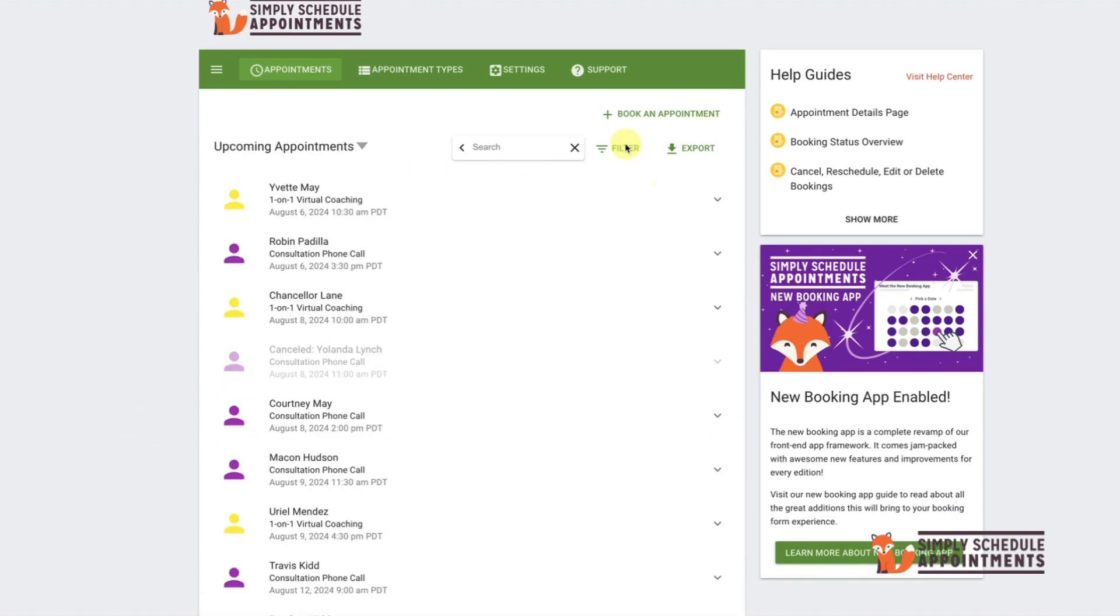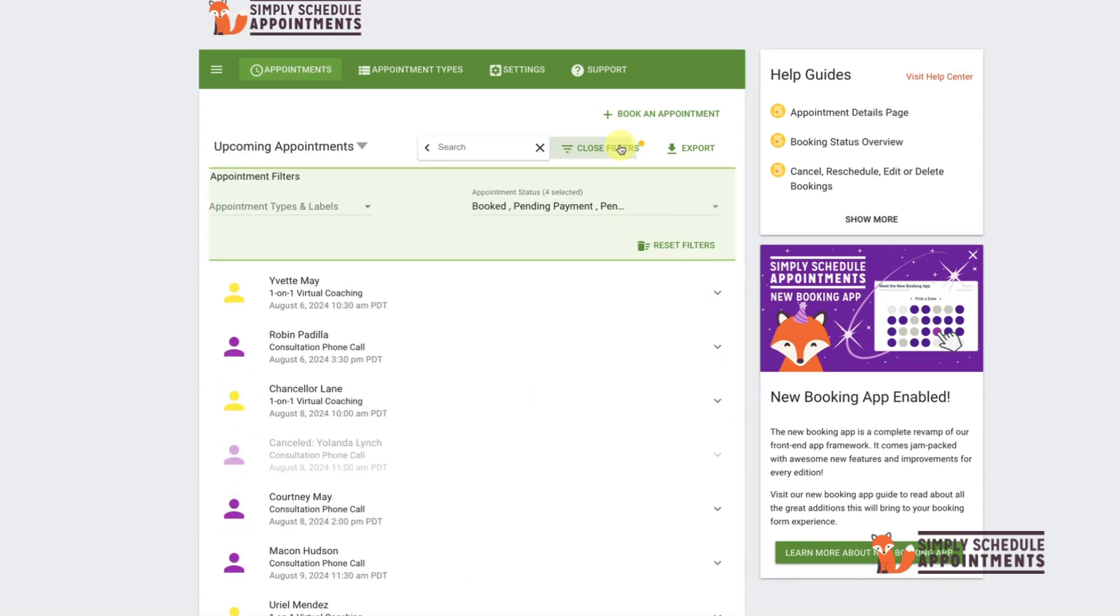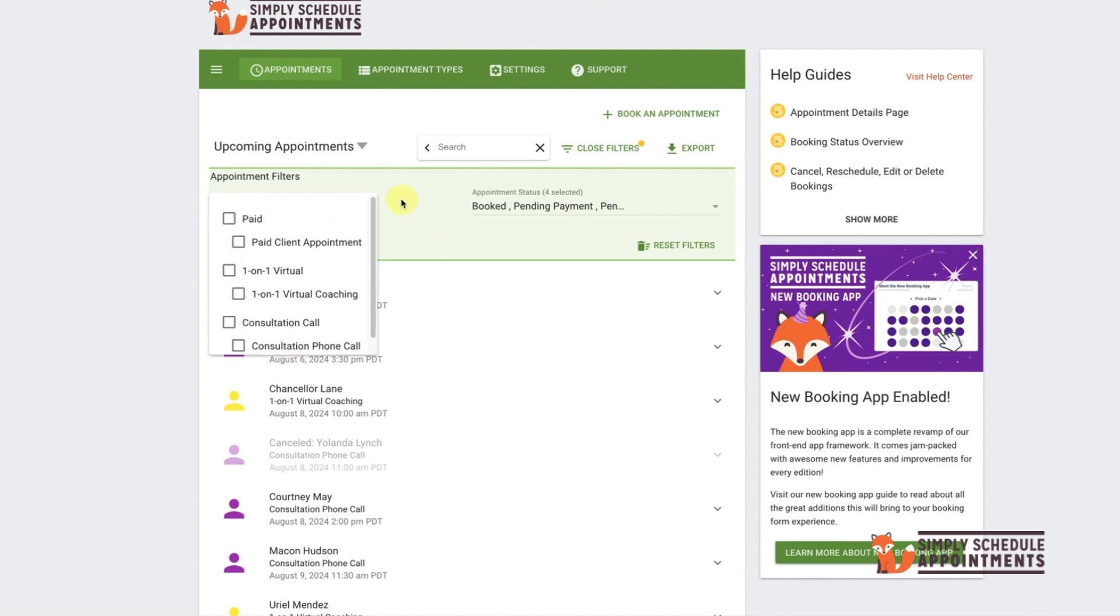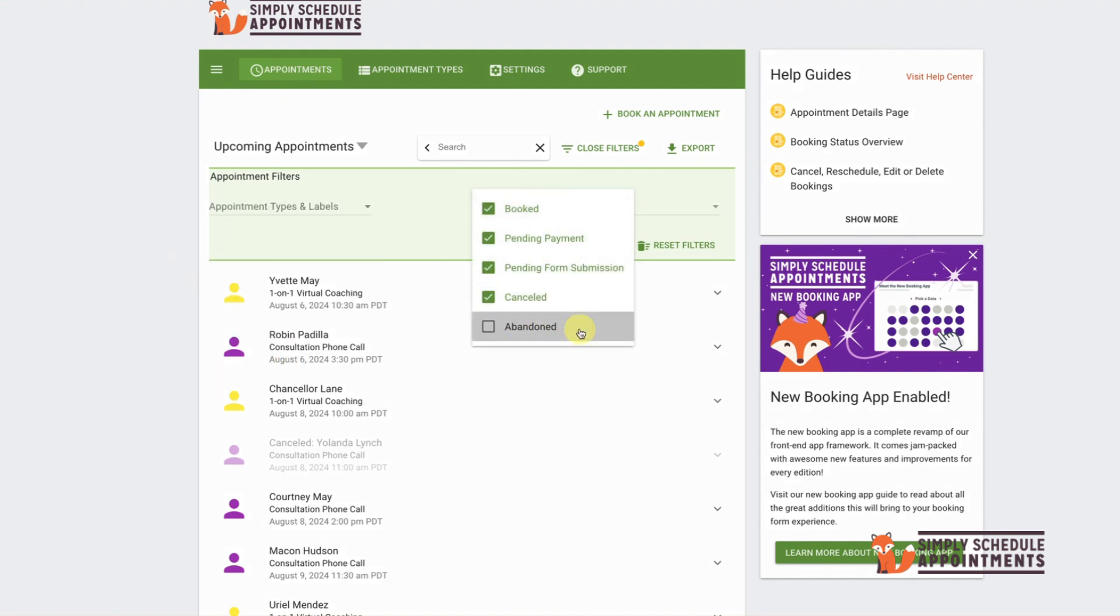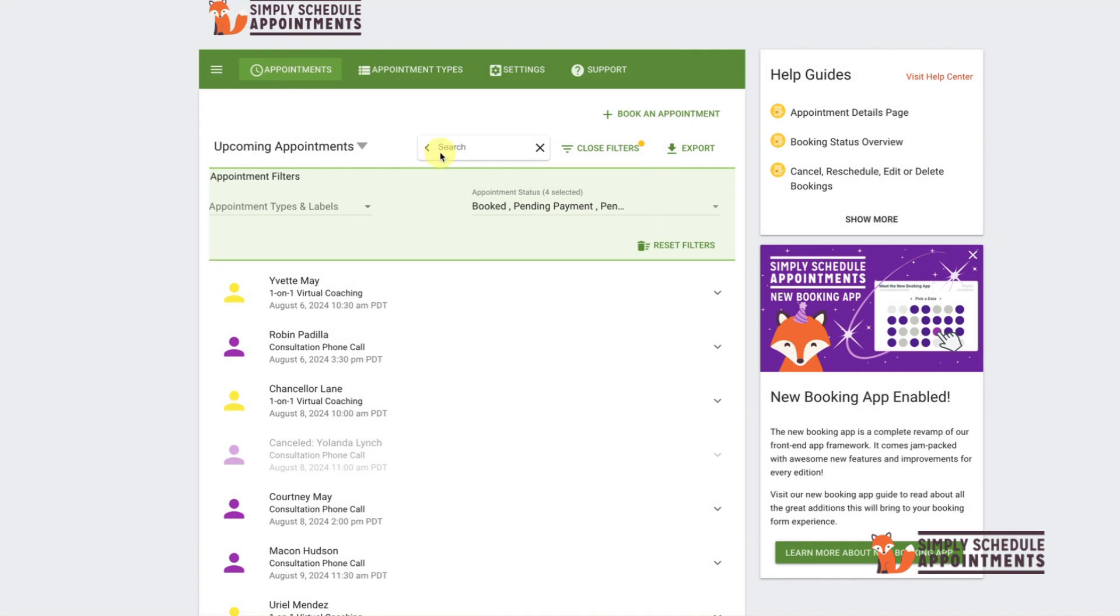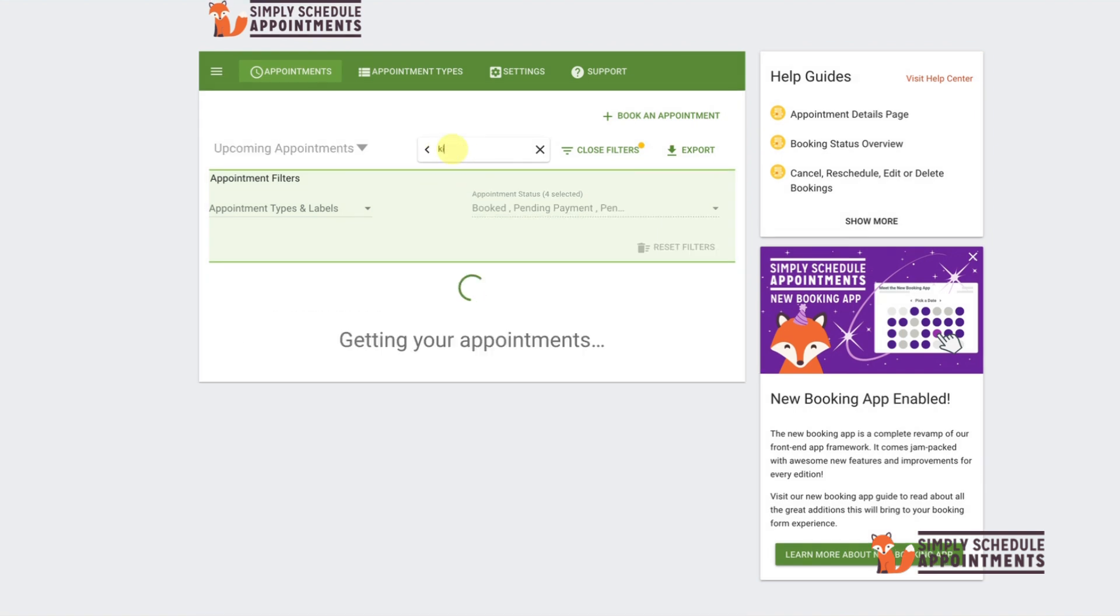You can use filters to refine your search within your appointments. You can also search by appointment type or appointment status. You can even search by customer name, email, or any other listed detail. For example, typing the name of a kid will show all appointments with customers by that name.